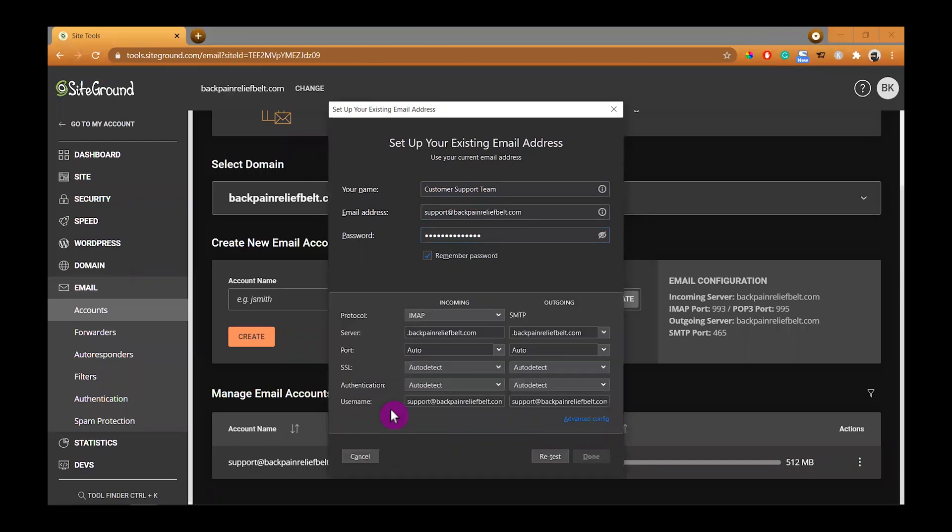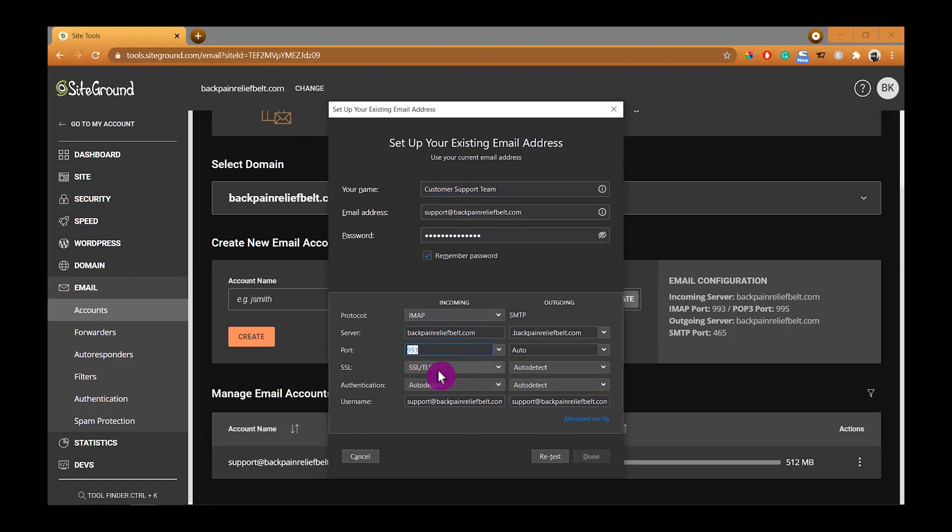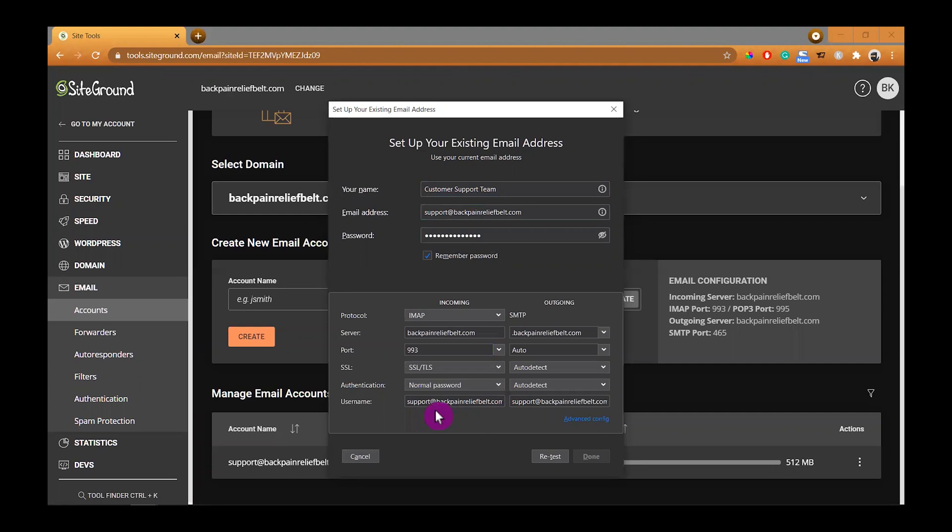On the left side is for incoming email. We are going to remove the dot right in front of the server name because it doesn't have a dot on the right side for incoming server. And then we're gonna choose the port, it's port 993, because we're gonna use the IMAP and then normal password.